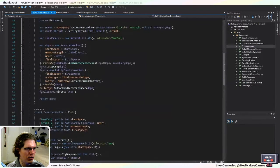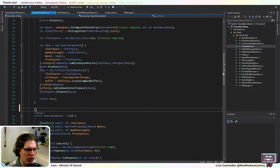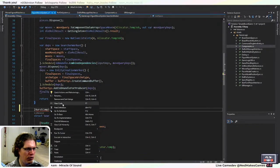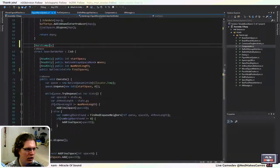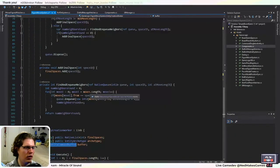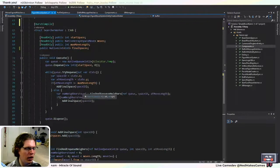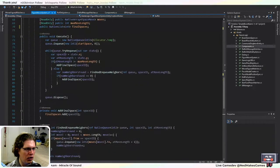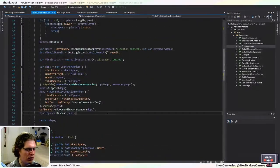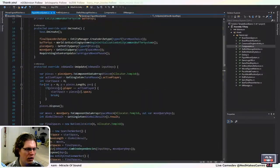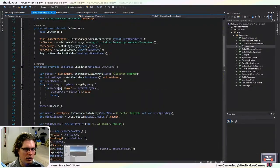You can tag a job as BurstCompile, which will have Unity compile it with an extra fast compiler. But it can't handle command buffers and a couple other things, so you have to be careful. Unfortunately, queues aren't supported by the burst compiler, so I can't use BurstCompile here, which is a shame — I'm not going to worry about it.